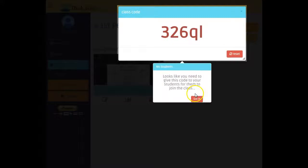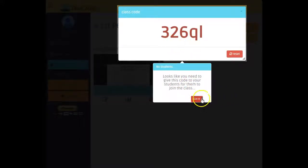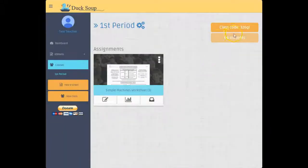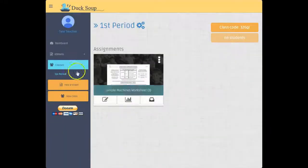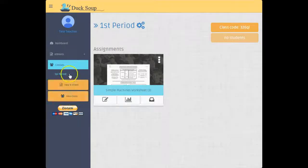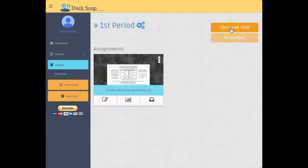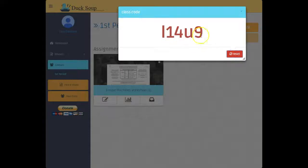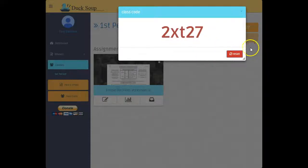So again, there's the class code. Anytime I click and I'm inside of a period or inside of a class, the class code is always right here. If I click it, I could reset that and change the class code to something else, whatever I want.